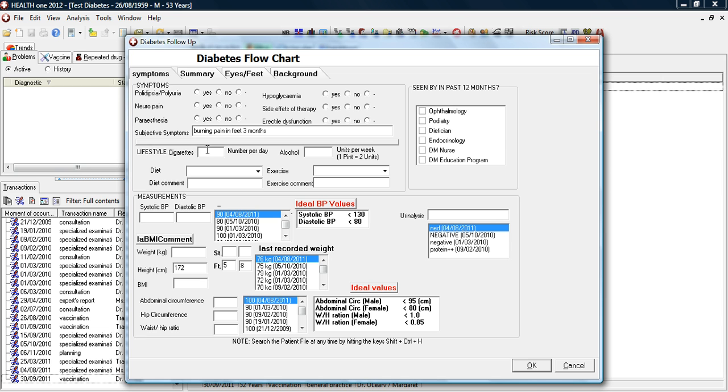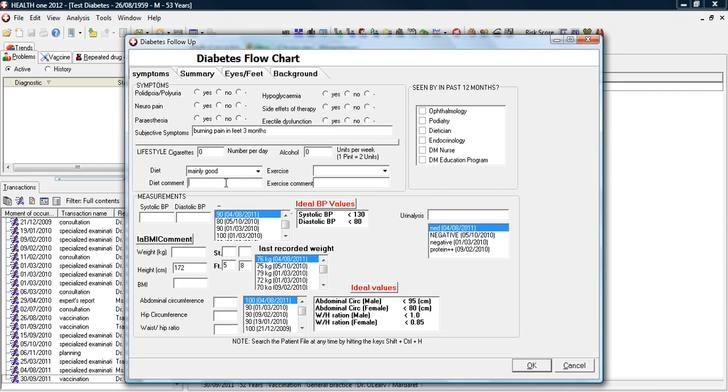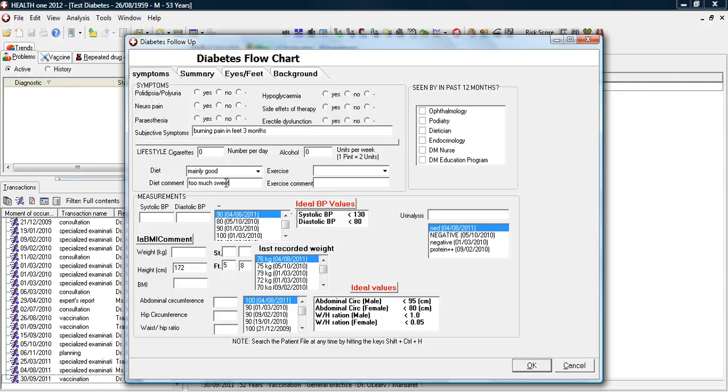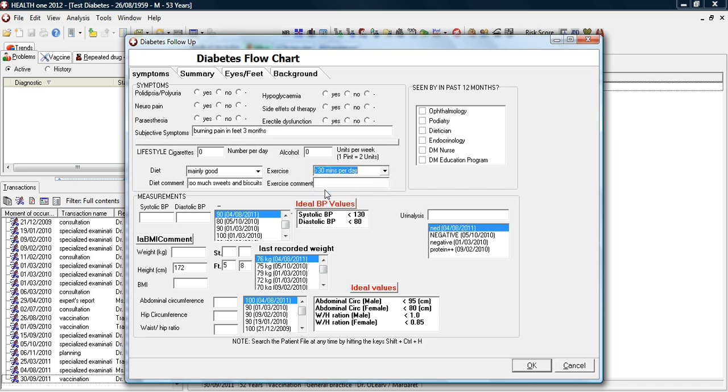If they smoke, if they drink, what their diet is like, whether it's good, mainly good or poor. If she wants particular comments. And likewise, regarding exercise, if it's regular, greater than 30 minutes per day, less than 40 minutes per day.